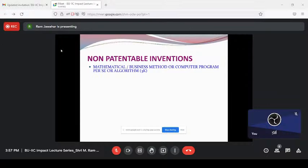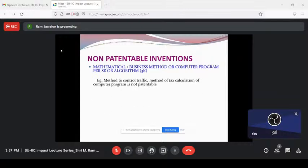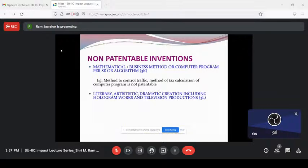You may ask — then what are companies like CTS and TCS doing with IPR offices? As per Indian patent law, computer programs are not patentable. But as per US patent law, computer programs are patentable. What these software companies do is send their applications to us. We give a No Objection Certificate — Form 25 under Section 39 of the patent act. Within 15 days we give the NOC, and using this certificate they apply for patents in other countries. Method to control traffic, method of tax calculation, and computer programs are not patentable under Indian law.